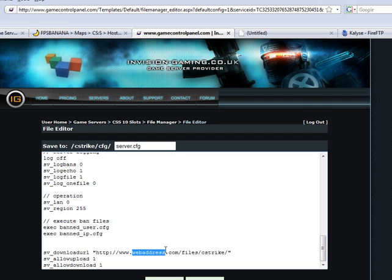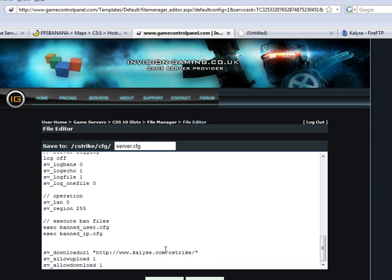Now you need to edit this to your server settings. So my URL is Khalees and then you enter the path which is just Seastrike and then you have sv_allowupload 1 and sv_allowdownload 1 also. Now save.